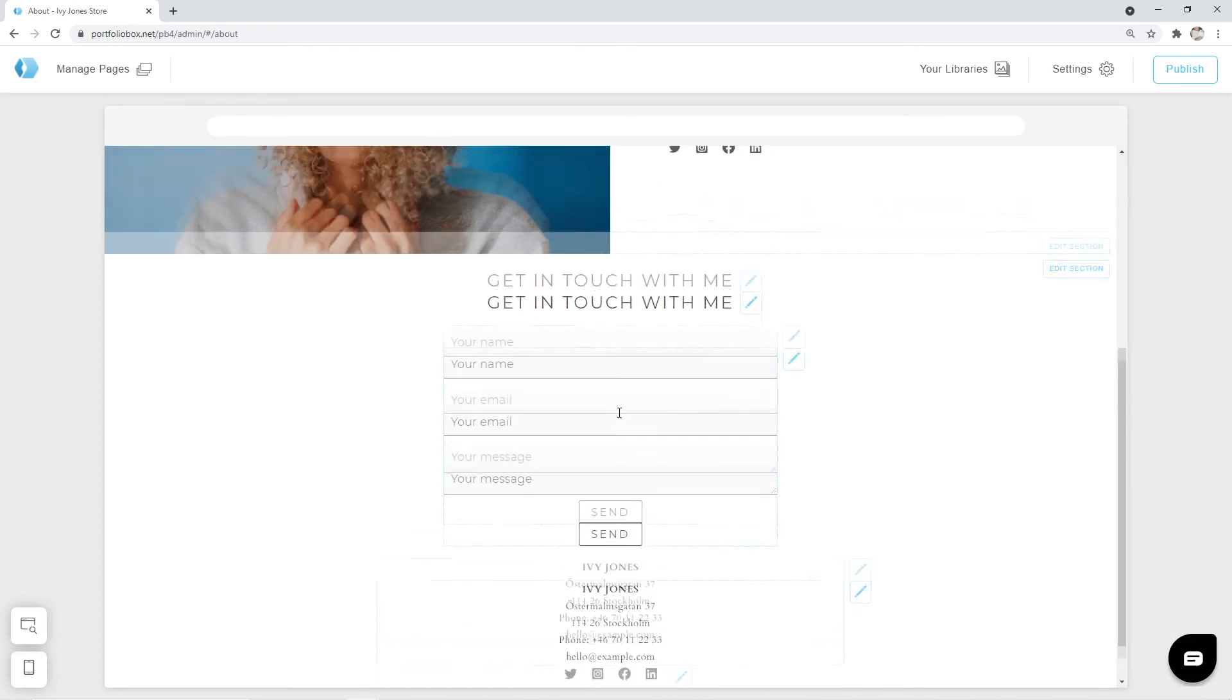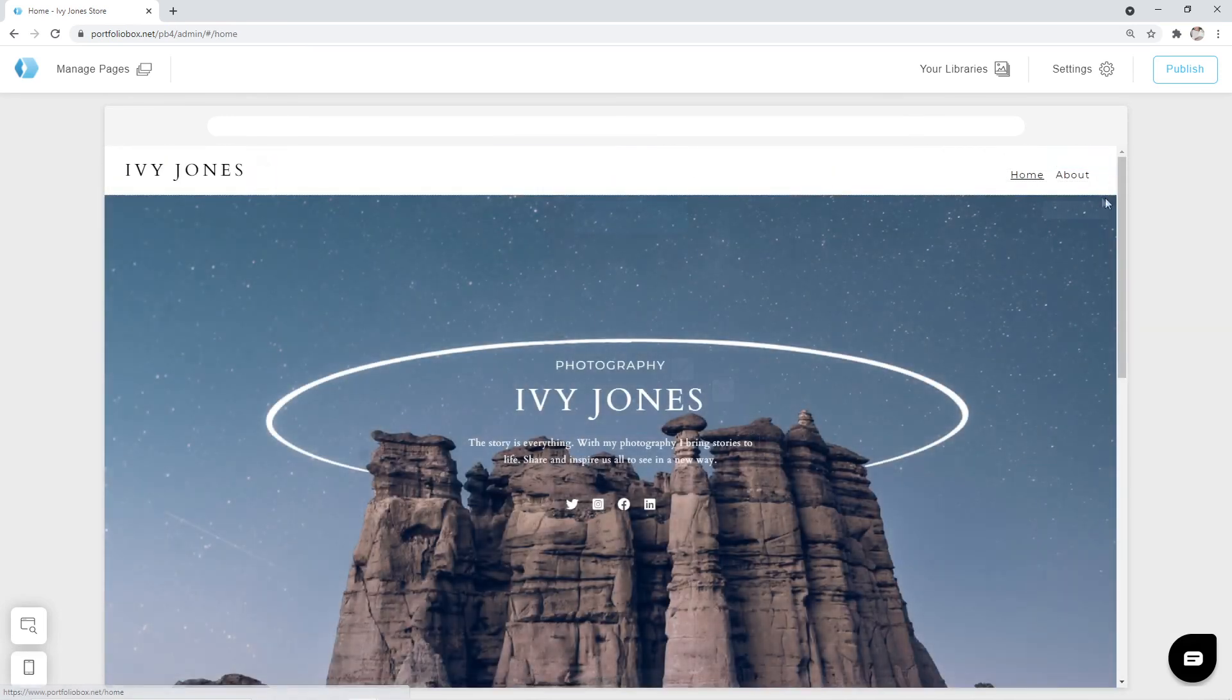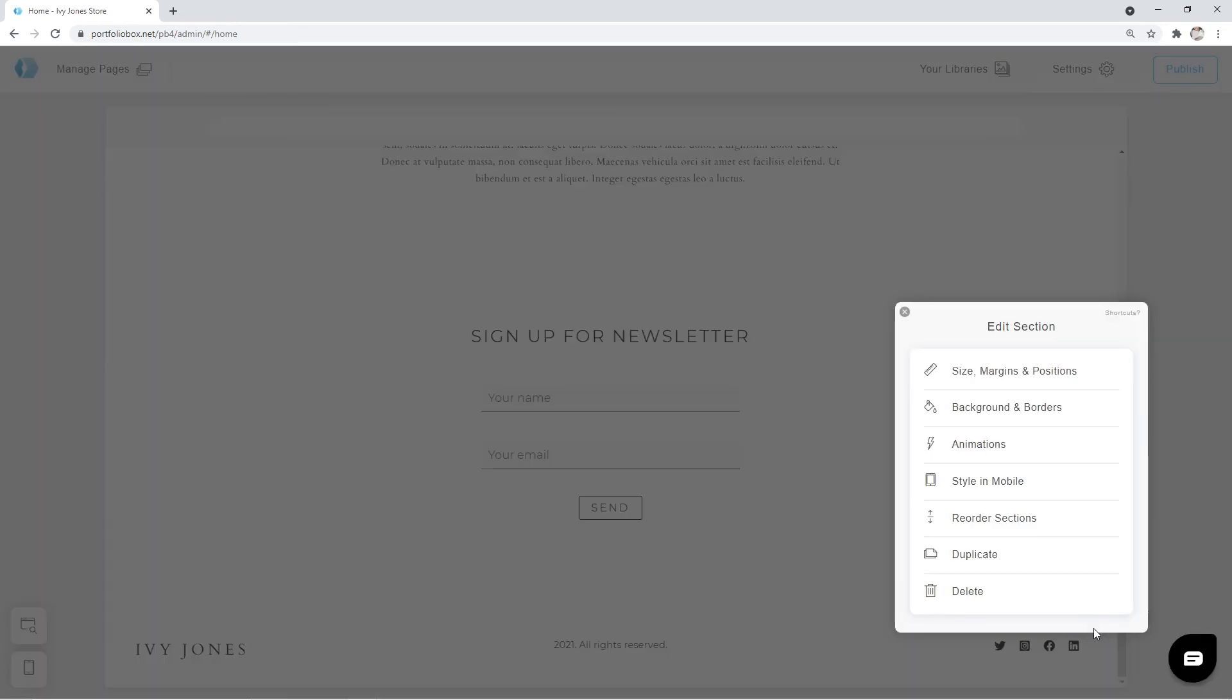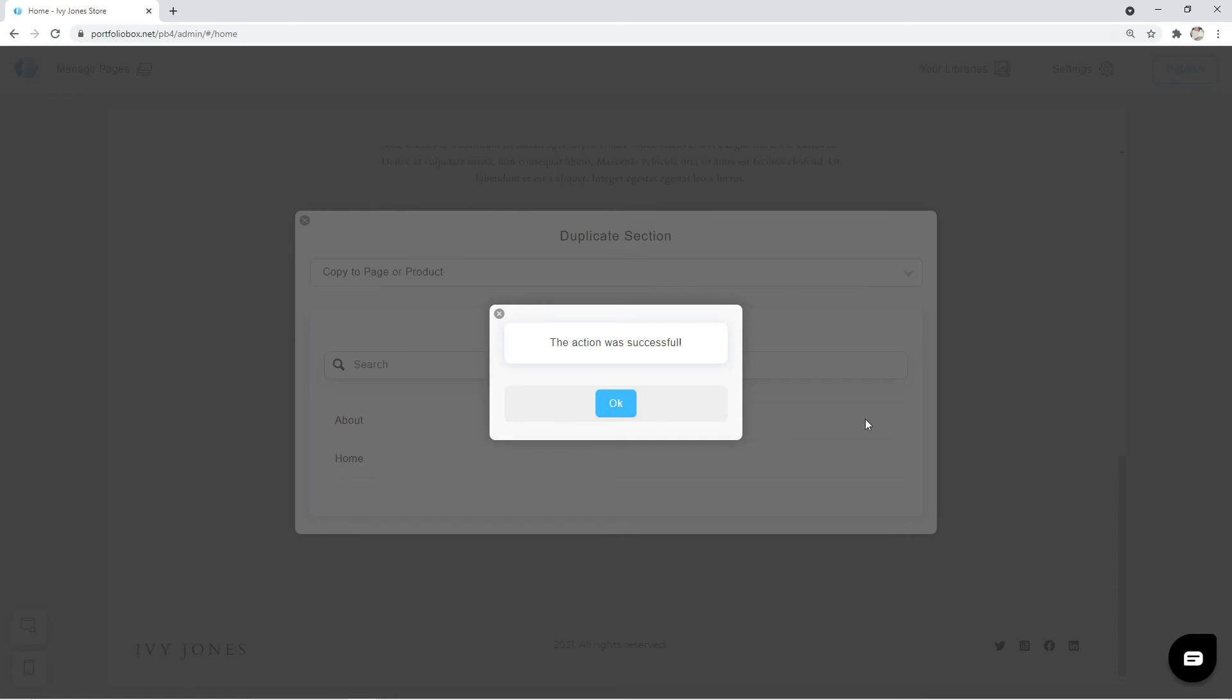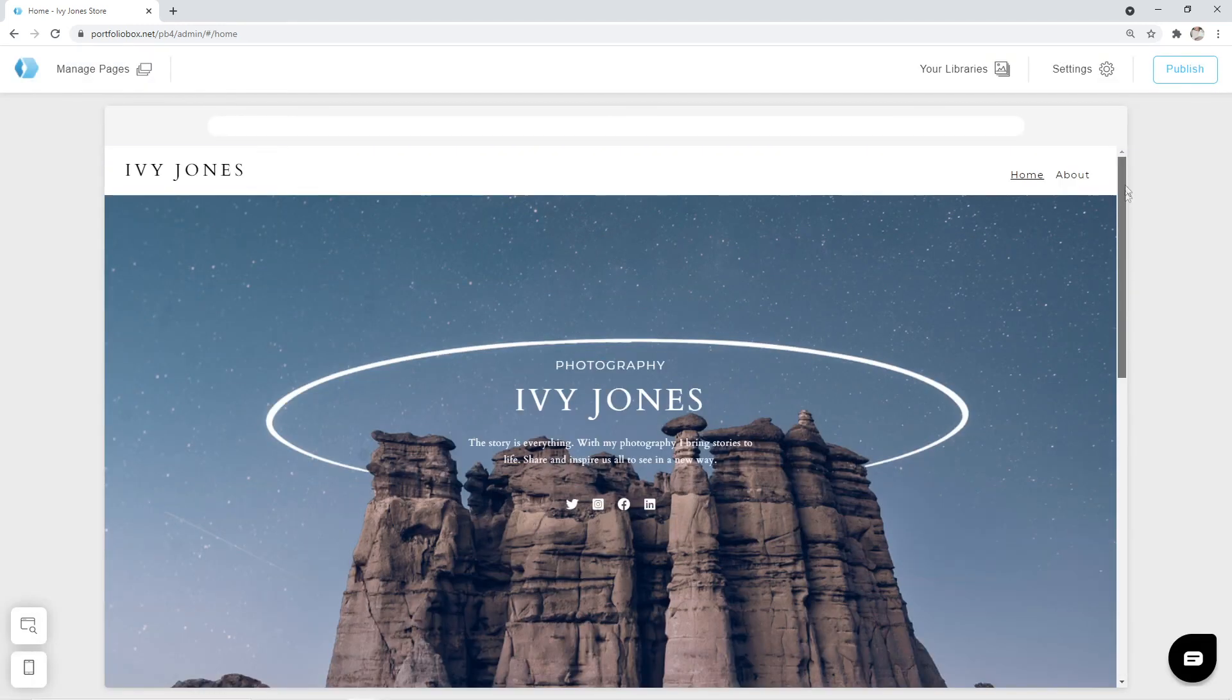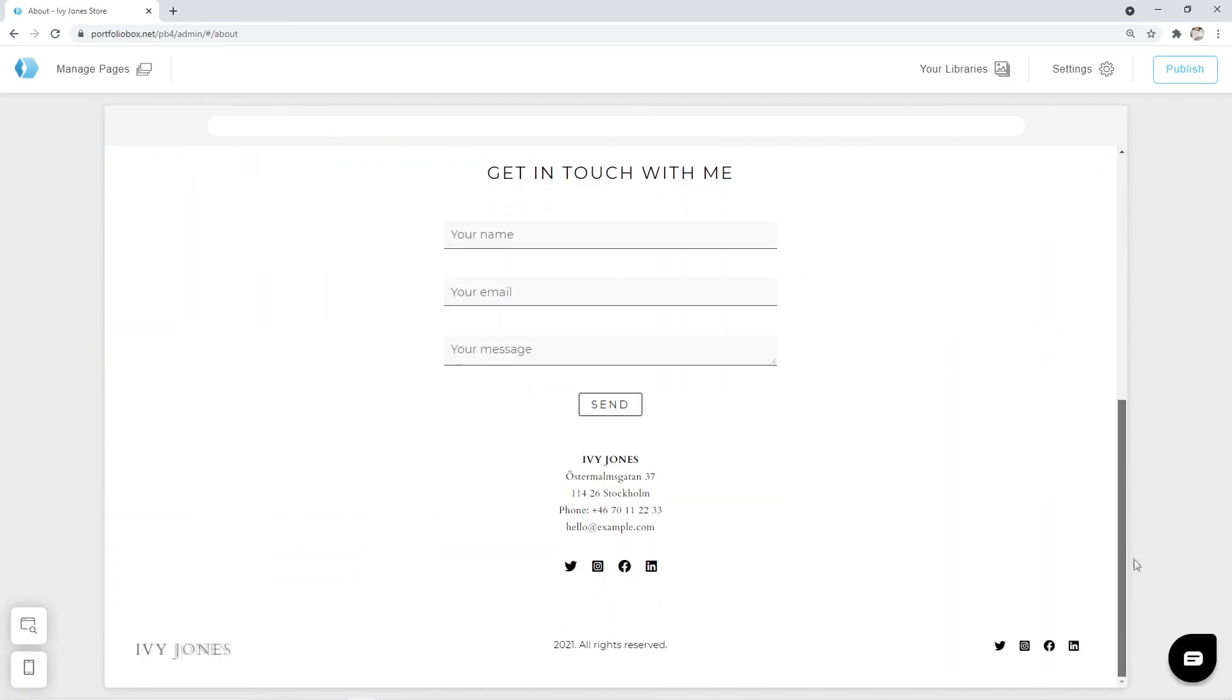Let's scroll up and open our homepage. Now scroll down to the footer. In the top right corner, you can find the edit section button. Click on it and then select the option duplicate. Now we only need to select the page where we want to duplicate it, as easy as that. It says the action was successful. Let's open our about page and check that. And the footer is there and it's already configured with the styles and links that we have added previously.